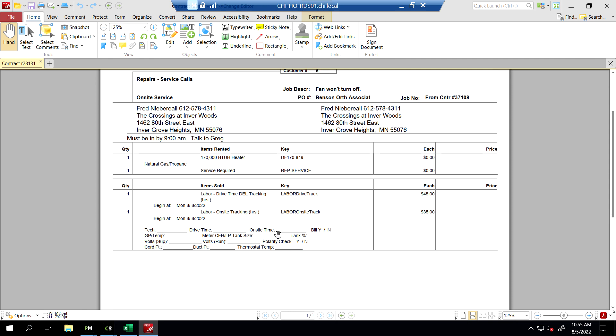So here for tank size, I want to know - is it a 500 gallon? Is it a 1,000 gallon tank? Are they running it off a 100 pound cylinder? Okay. I want to know that information so that we can prevent this from happening in the future.